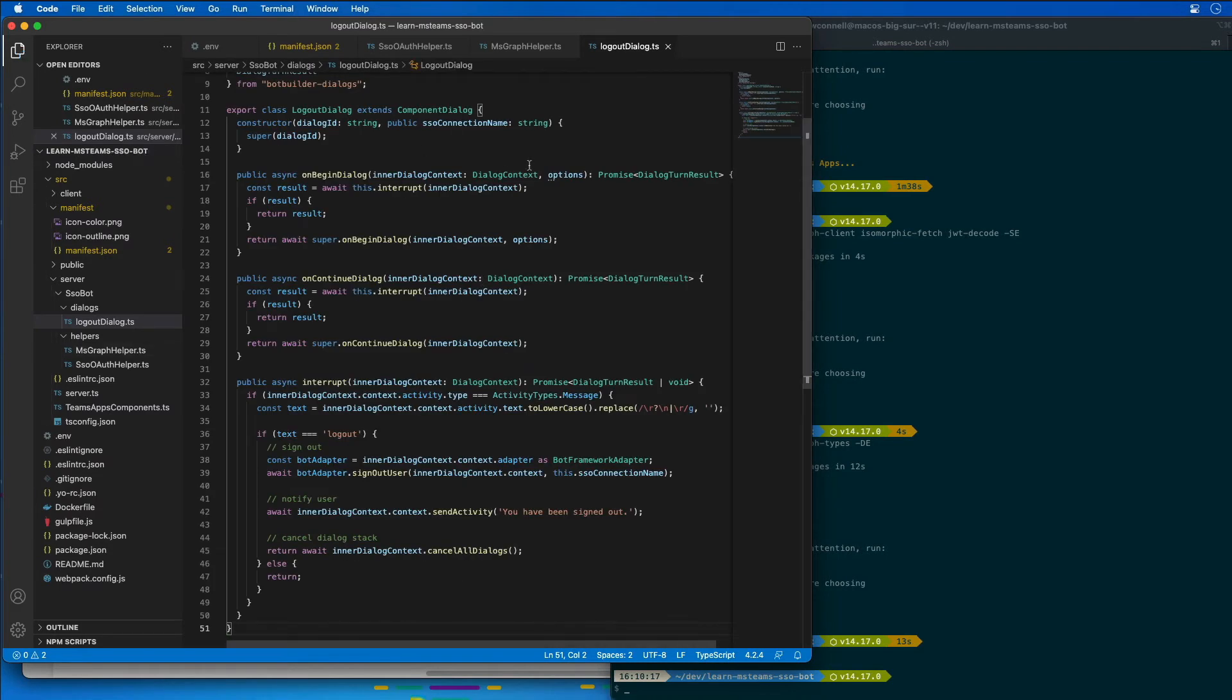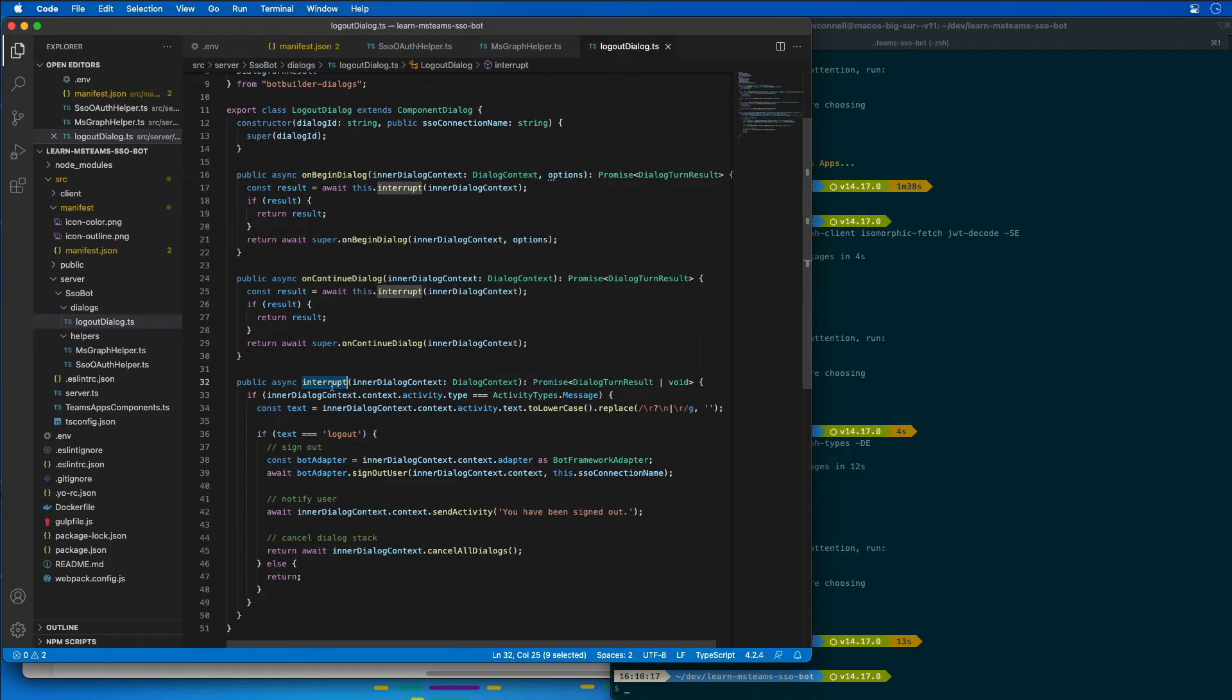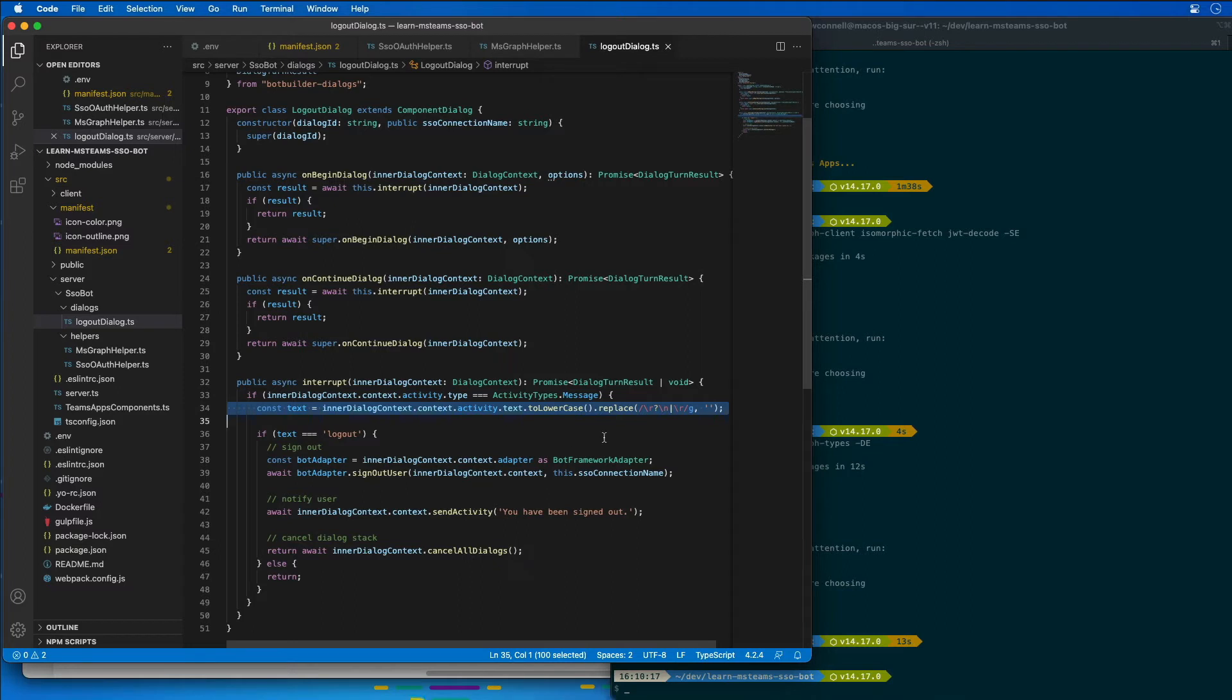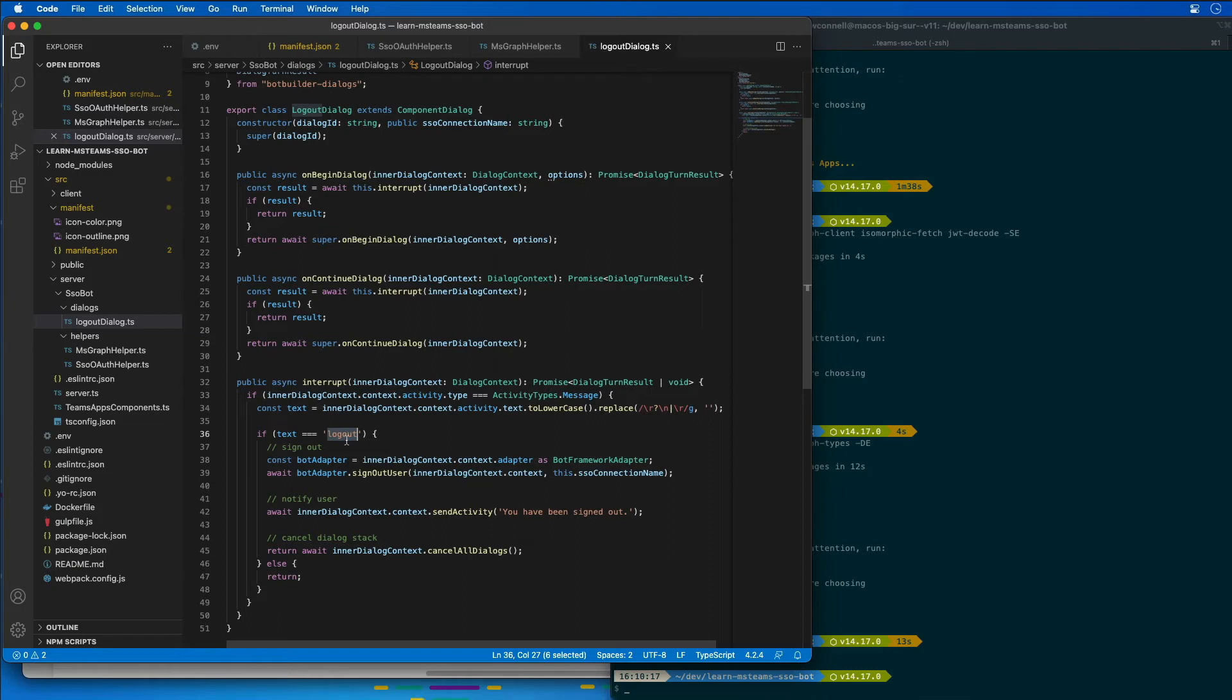What this dialogue does is it checks, it performs a check for the text logout. So you can see here we have this interrupt method. When the dialogue begins or when it continues, it's going to call our interrupt function. What that does is that's going to then grab the contents out of the message, strip everything out of it, and it's going to look for just the text of logout in lowercase or uppercase.